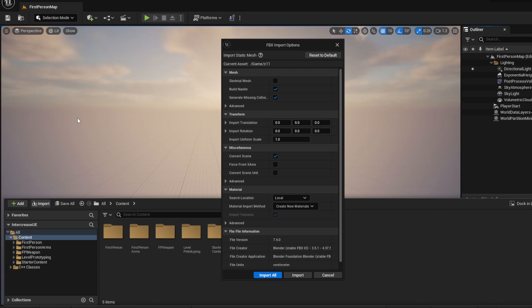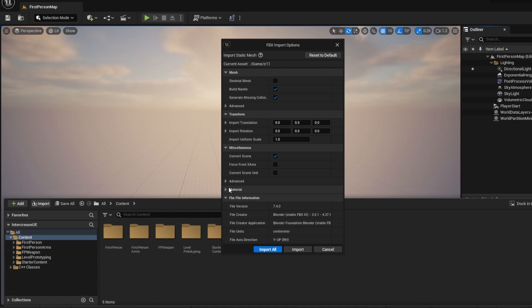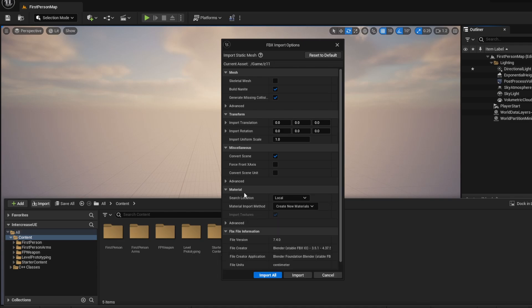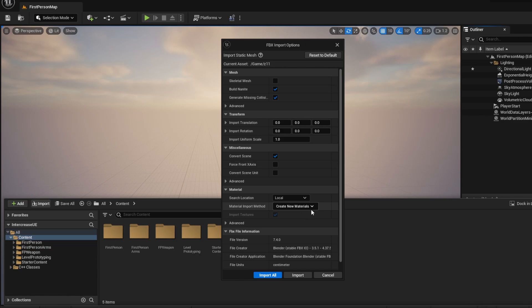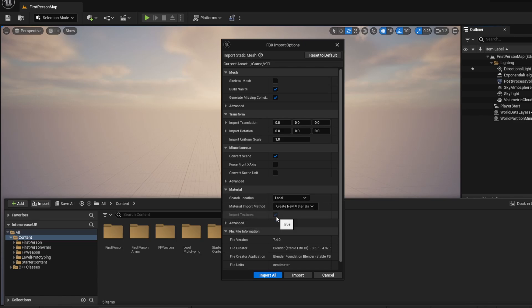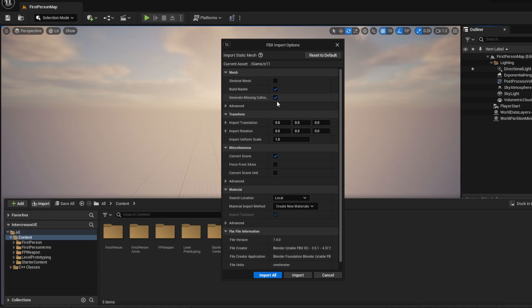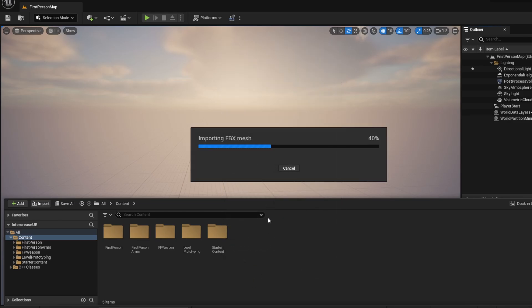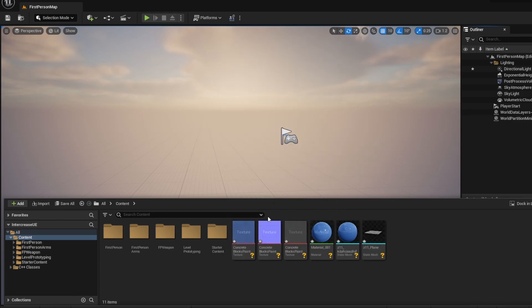Now, real quick, there are a few things that you need to keep in mind that are selected. Over here, in the Material tab, it might be closed, it might be open. But in the Material, you want to make sure Search Location is set to Local. Create New Materials is set. And then, you want to make sure Import Textures is checkmarked. Sometimes, this will be selected by default, but if it's not, make sure that you have these selected. Everything else is optional. I'm just going to have it set to Build Nanite, and then Generate Mission Collision, even though I'm not going to play in the game. Now, don't press Import, but press Import All to import every single thing from your model or your file into Unreal Engine.